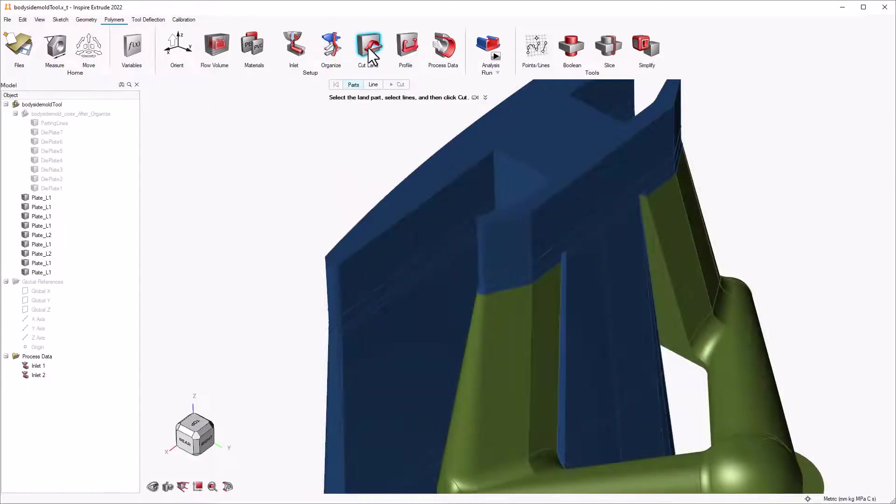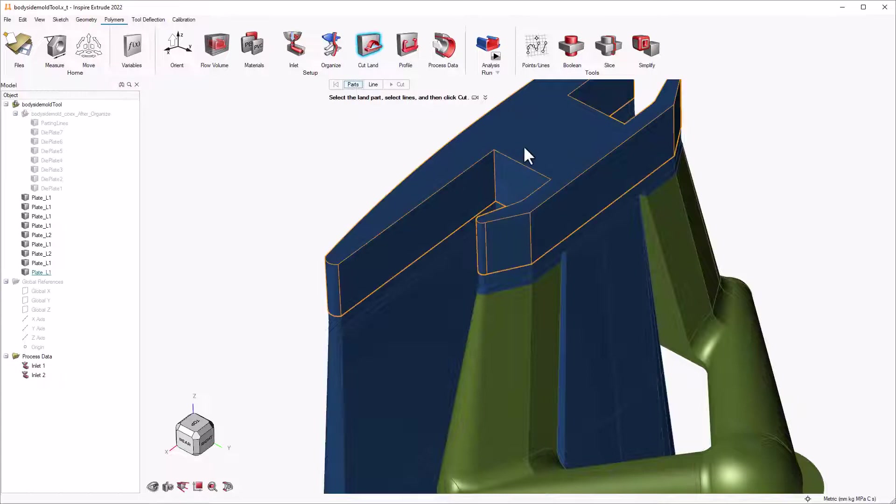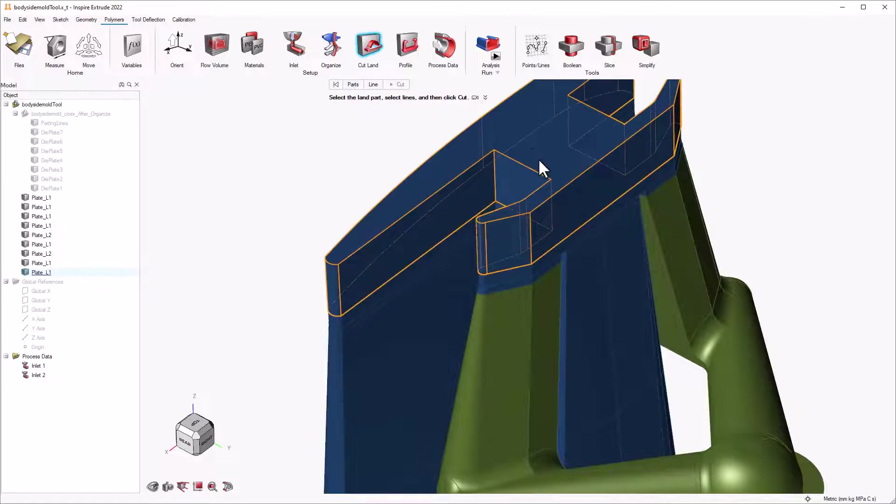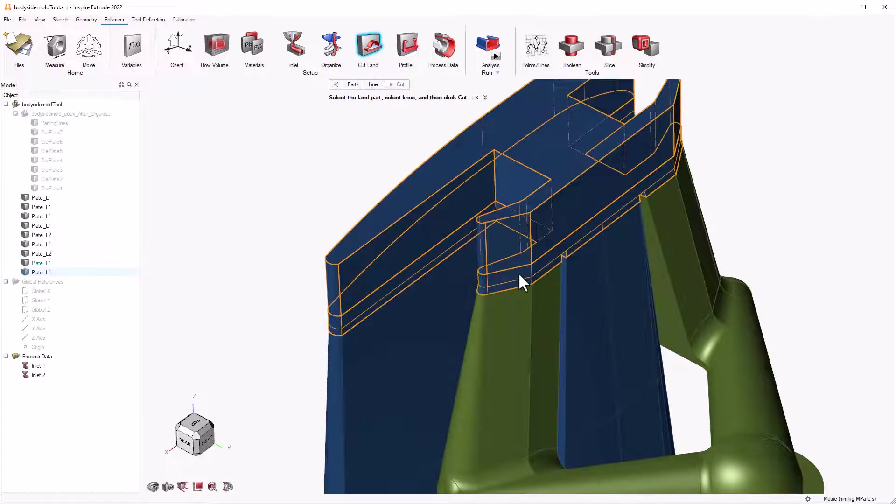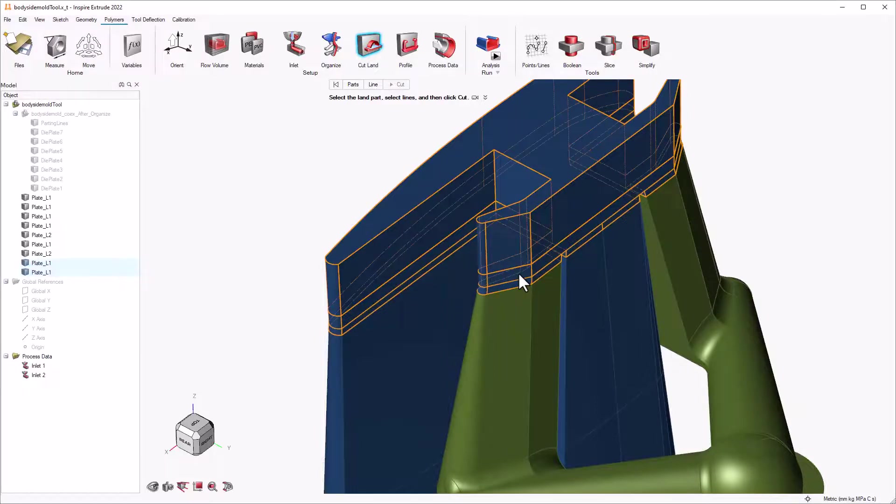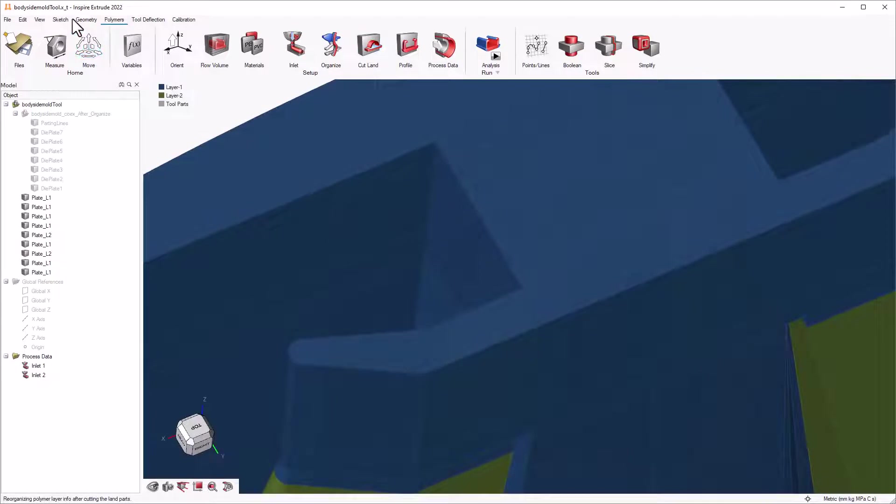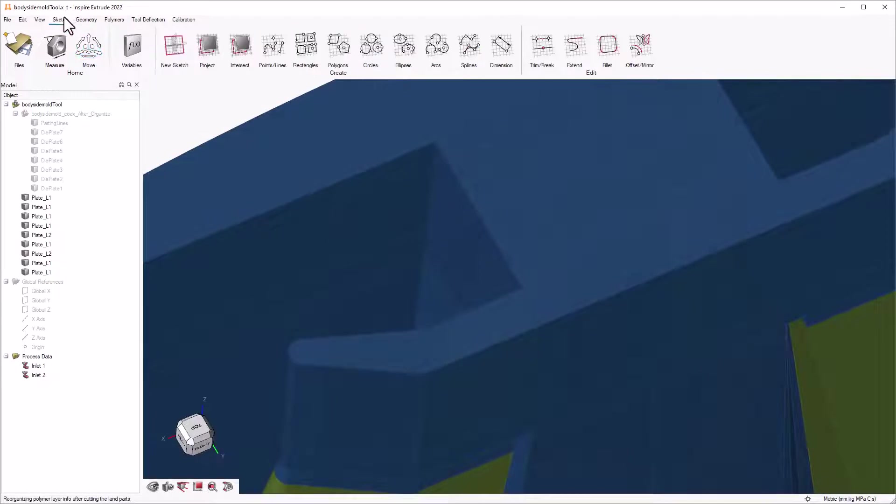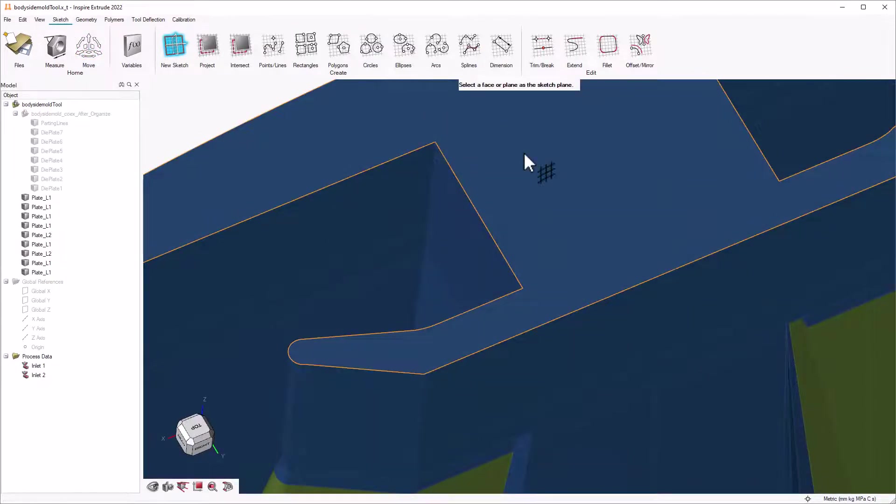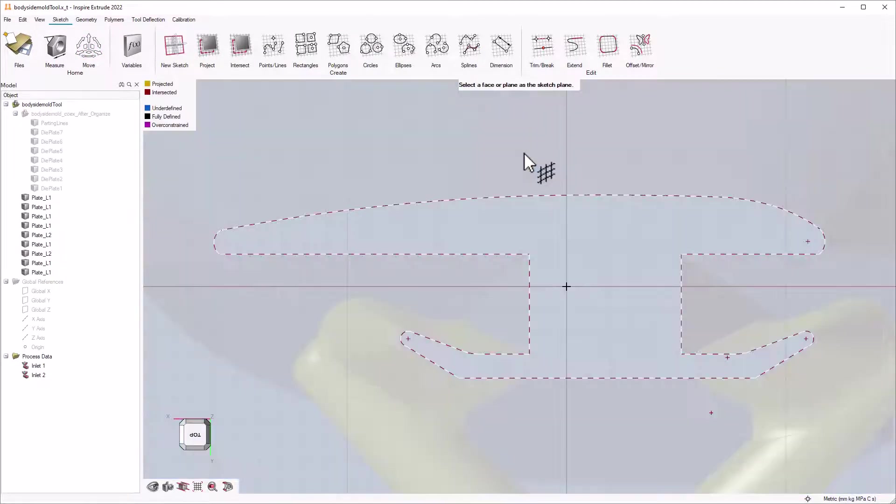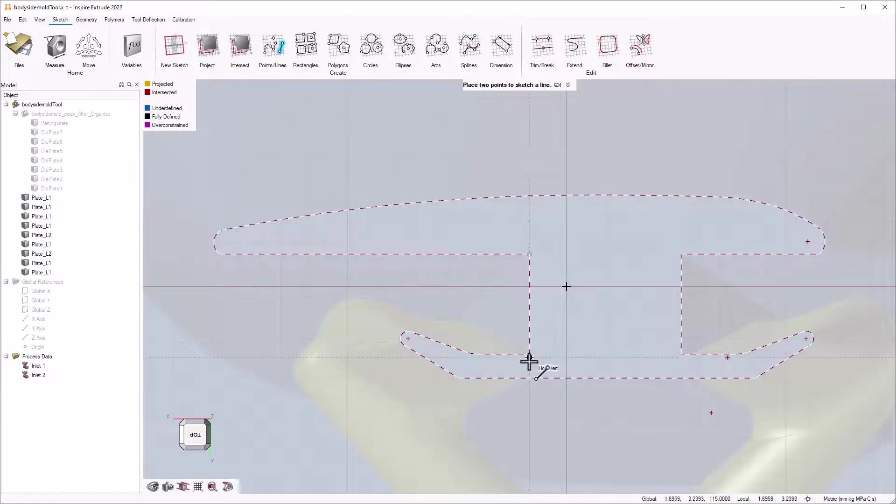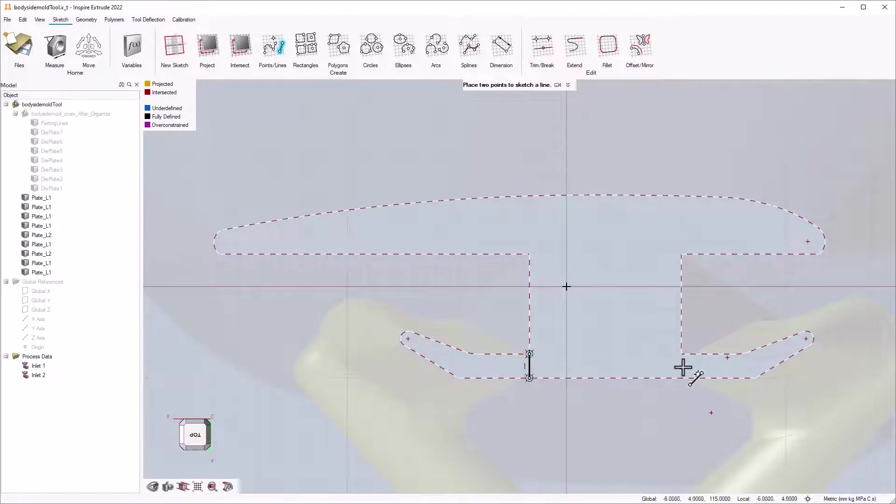Next, we can use the cut land button to identify unorganized solids and cut them to add to the respective polymers. We select the part and a guideline to cut the part. If you have not created a guideline in the model earlier, you can use the inbuilt sketch tool in Inspire Extrude 2022 and create a guideline on the land.